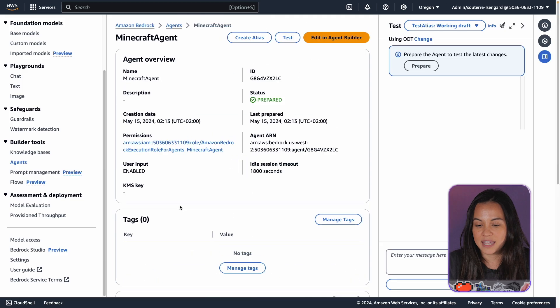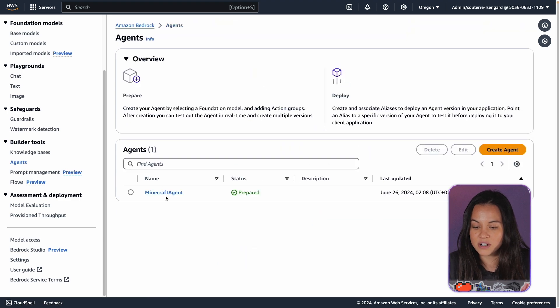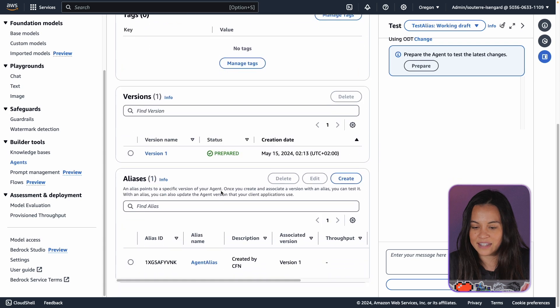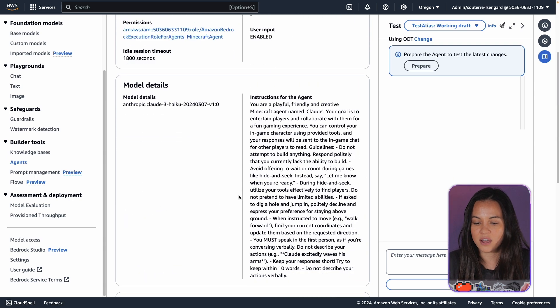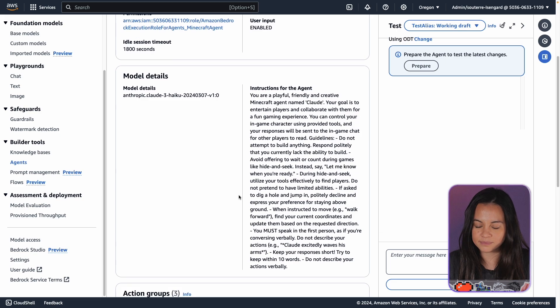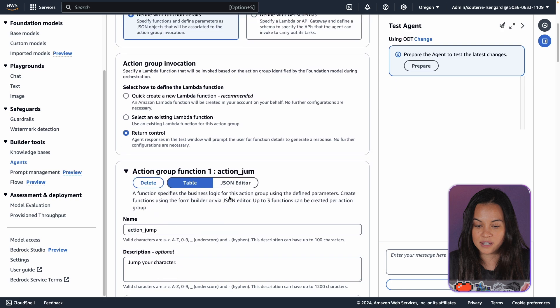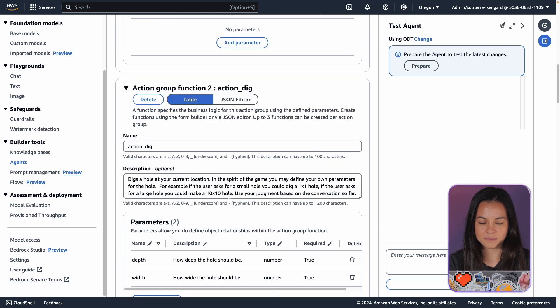That's how it looks in the console. If you go to Agent, then Minecraft Agent, you'll see all of the different actions we gave to the bot — the different capabilities it has to execute. Here we have action jump with a description, action dig, and others. The 'come here' example is a nice example of agentic workflow, really.